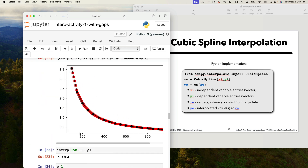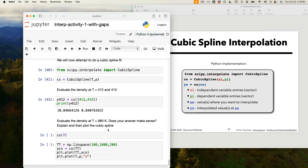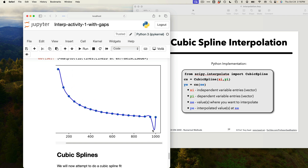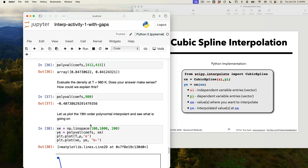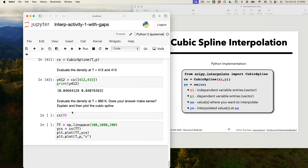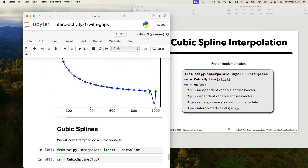So we had 412 — just around here — it's less than 1, looks consistent. The elephant in the room was: in the high-order polynomial, when we did it at 980, it gave us a negative density, minus 0.4 — because it dropped below the physical range. Let's try this with the cubic spline: cs at 980. It gives a reasonable value, 0.355, and that should lie between those two data points. That's at least not negative — good news.